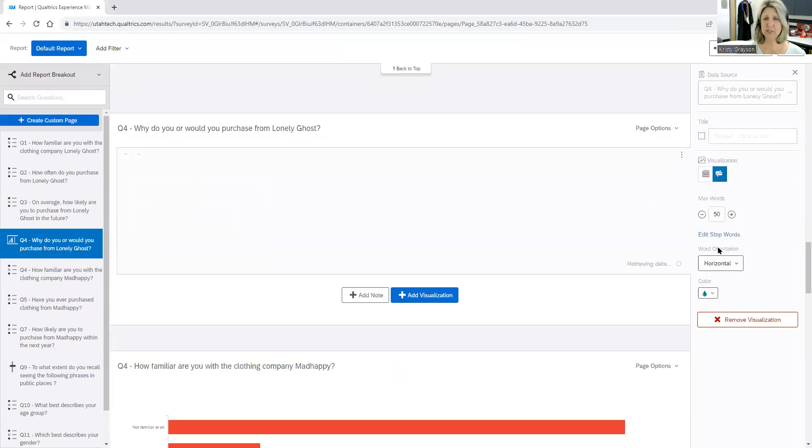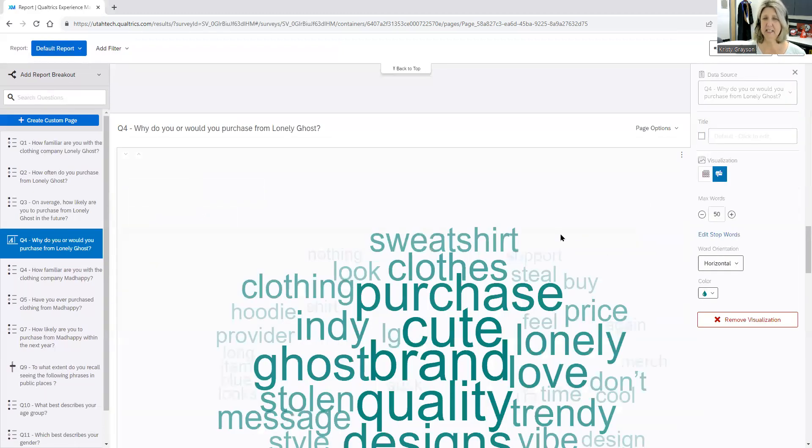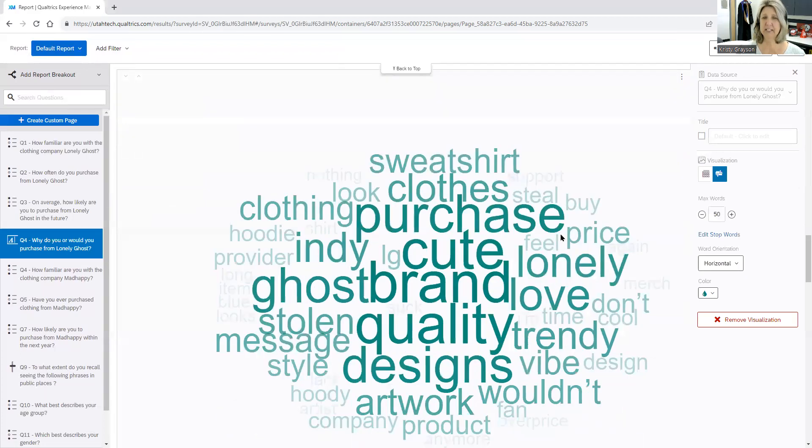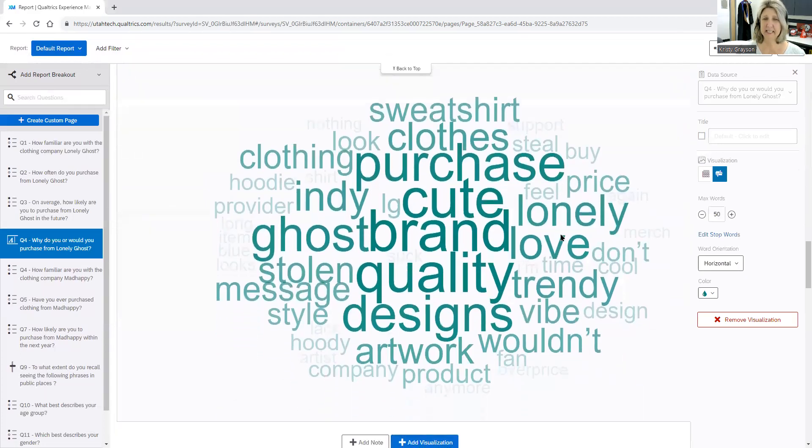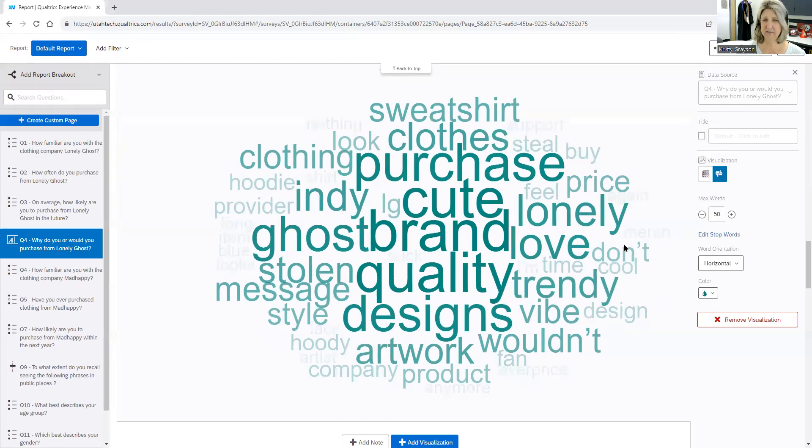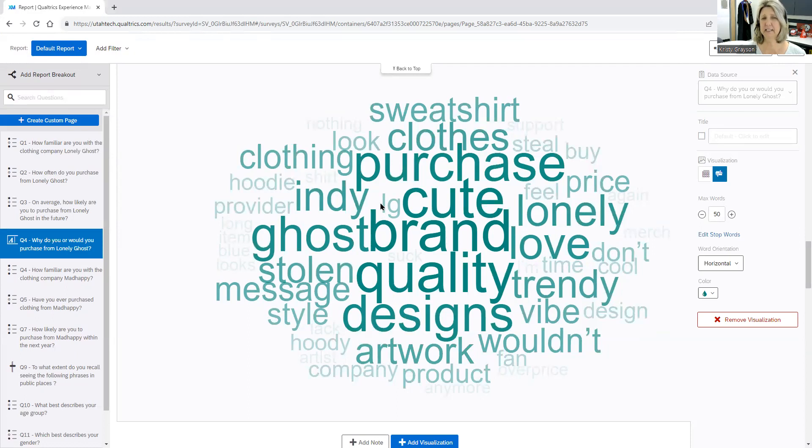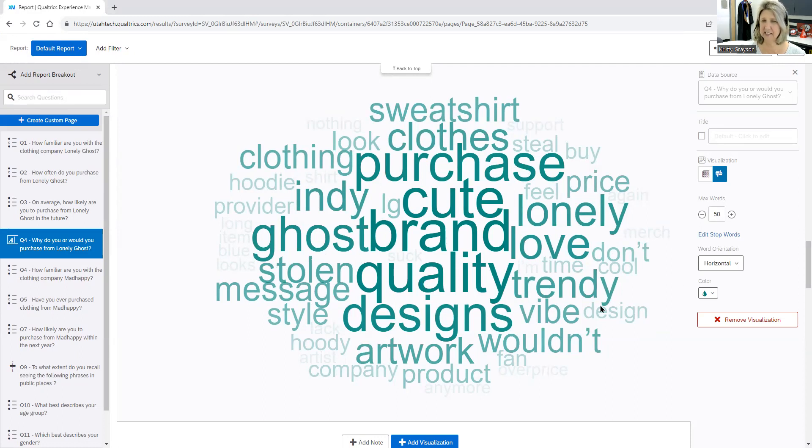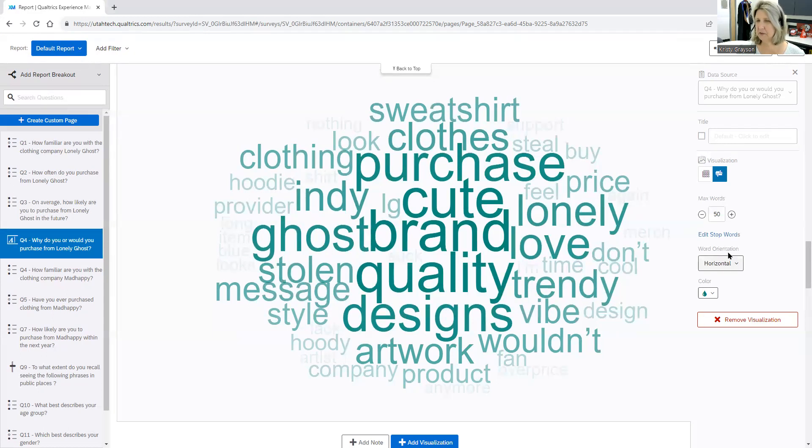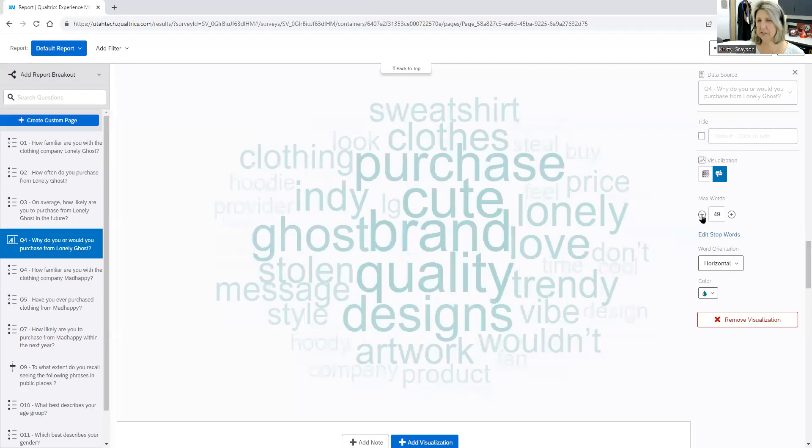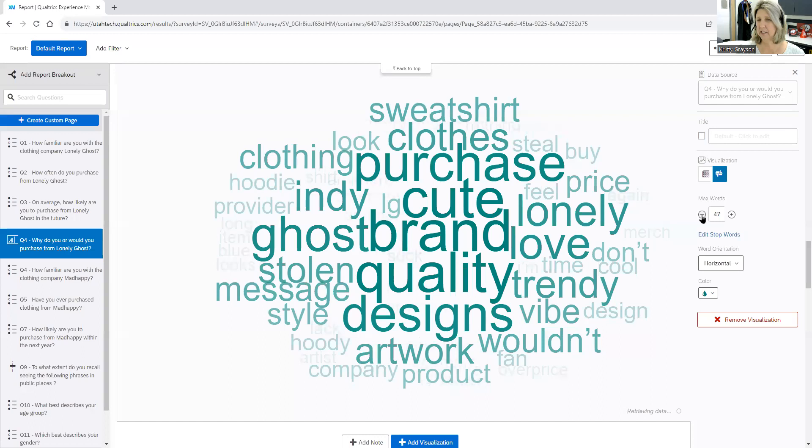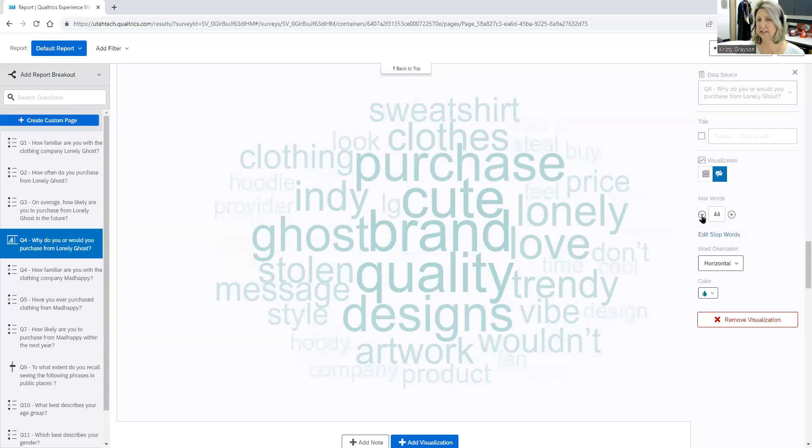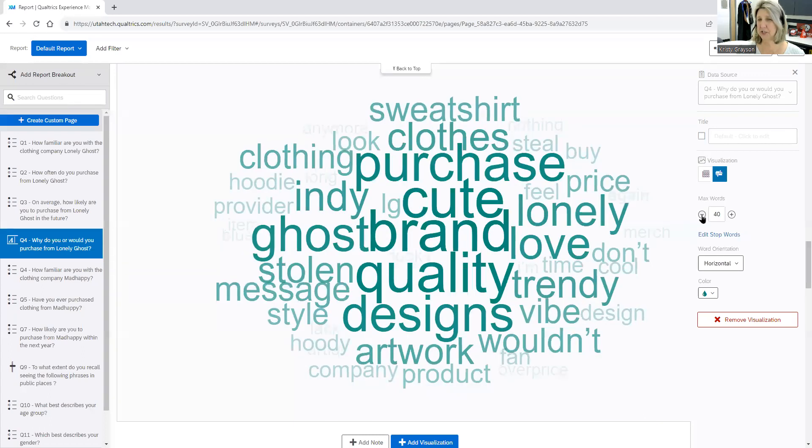The word cloud is going to take the most frequently suggested or responded words and put them into a nice visual here for you. So you can see here brand was one of the largest verbatims that came across in the words, purchase, designs. There's some things here: stolen, that's interesting. Trendy, vibe, wouldn't. So you can make your own inferences here. If you want to reduce the number of words, you can do that. You want to make it a little bit larger.